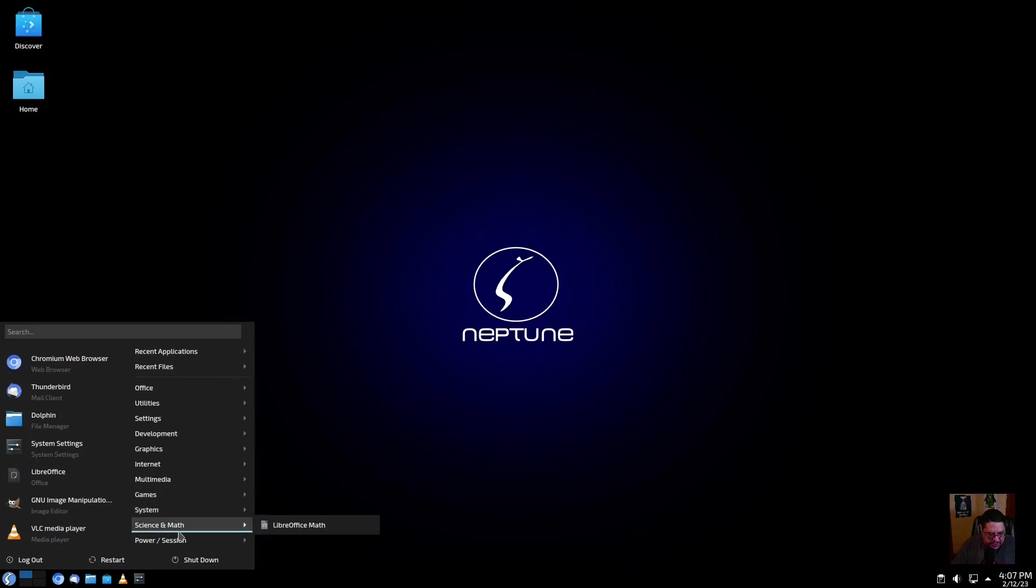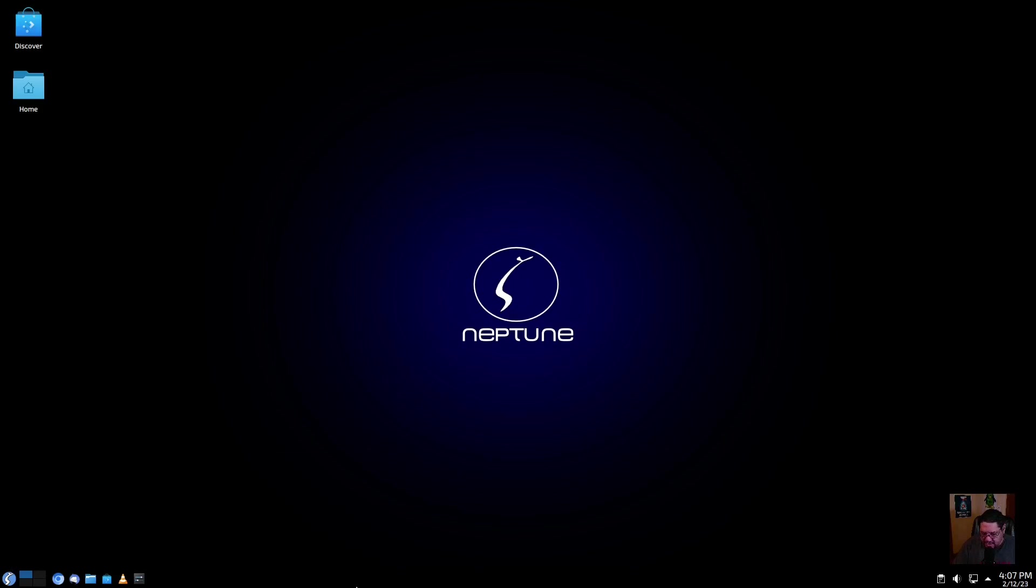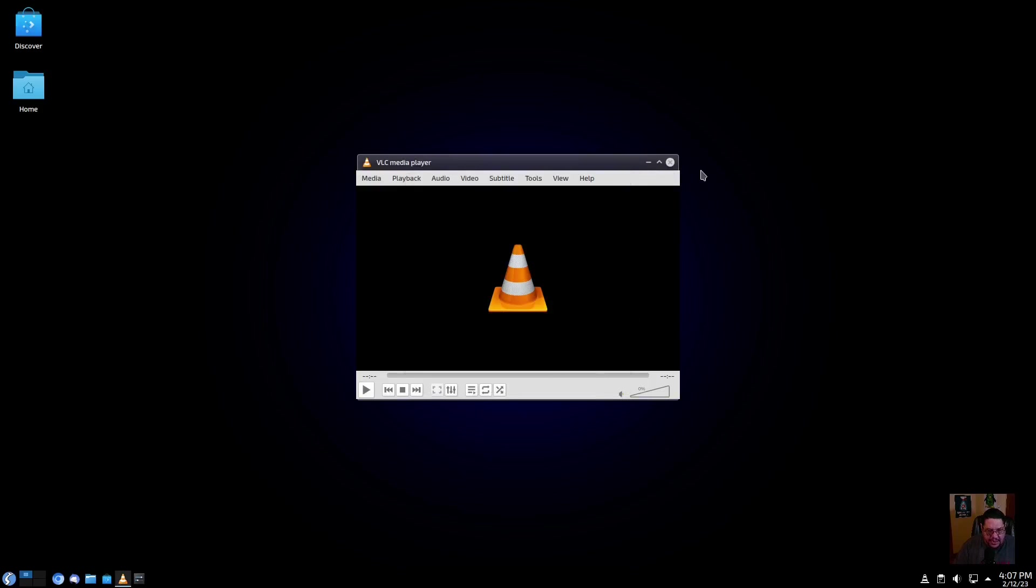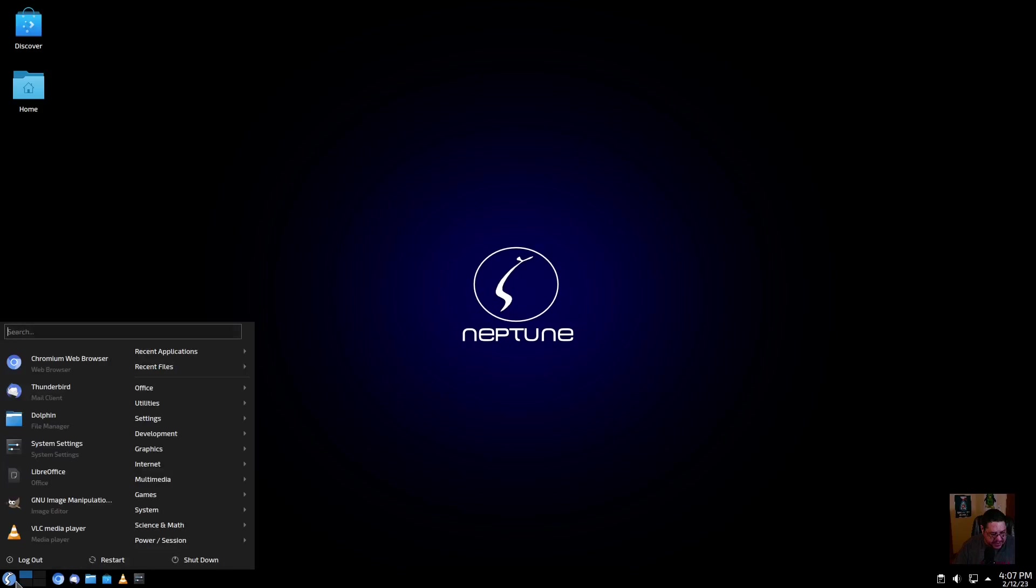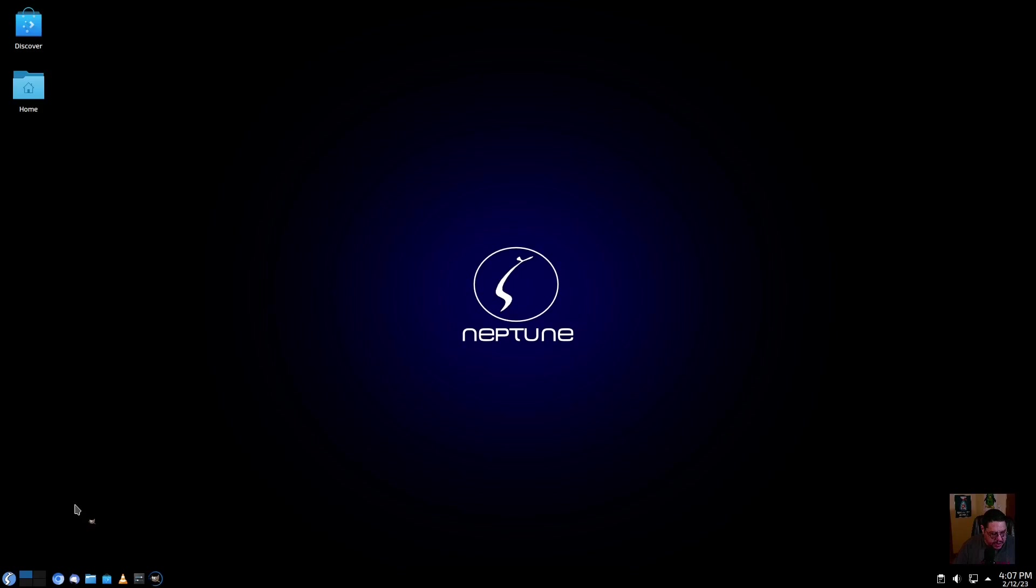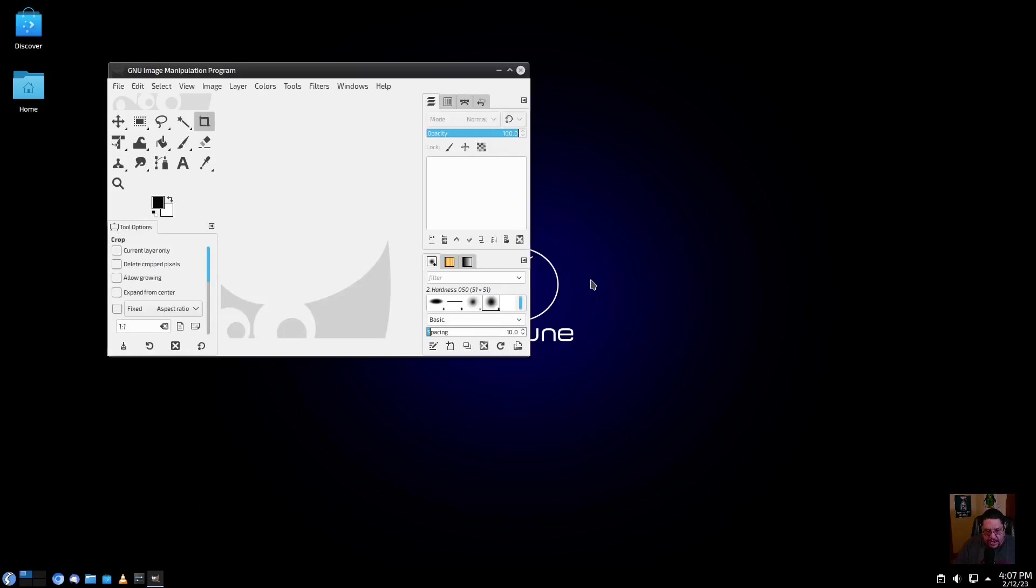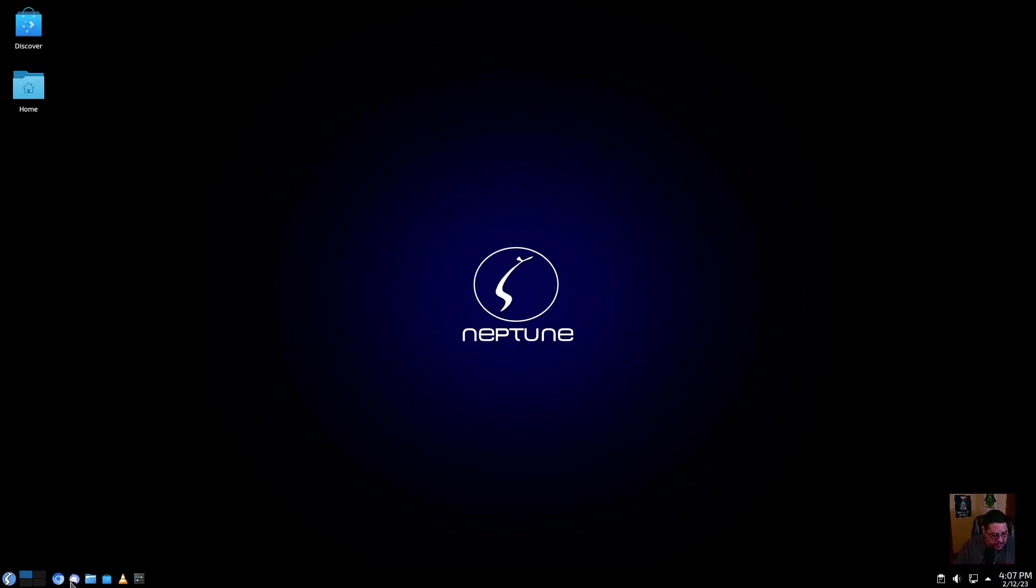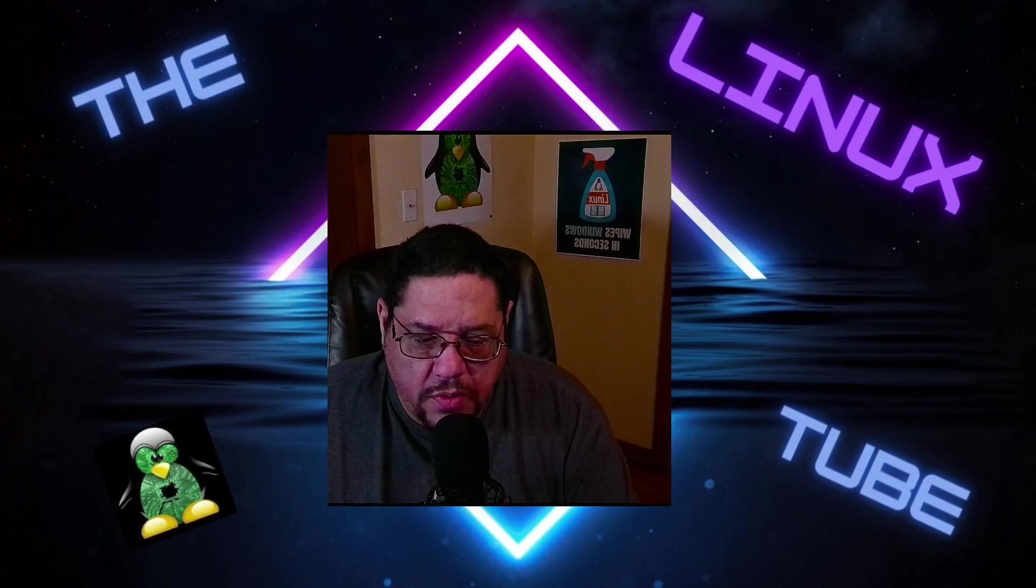For sciences and math, it's got the LibreOffice Math, and of course you got your power session. When you open up programs, it actually opens up stuff very speedy. I mean, it's fast. GIMP is pretty slow to open, but look at it, it's snappy, and that's on a four-core processor with four gigs of RAM only. So I mean, it's pretty awesome. File manager, see it opens up, it's fast. Neptune OS is really fast, I will give it that.